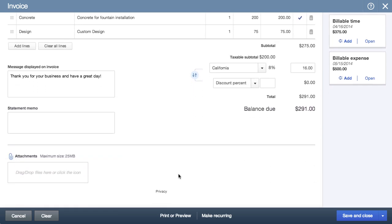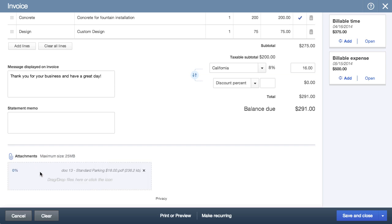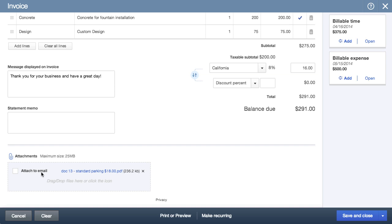Lastly, you can easily attach documents by dragging and dropping in a file. If you want the customer to see the attachment, all you need to do is click this check box.